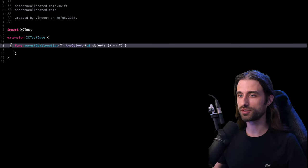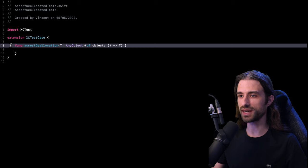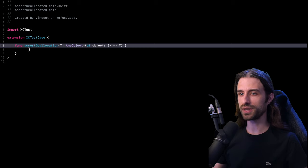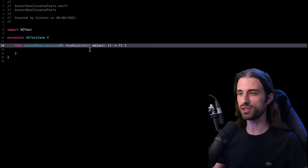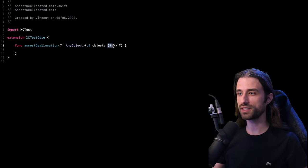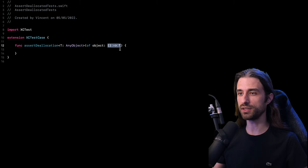As you can see, I've written the signature of a new method inside XCTestCase. And as the name of this method suggests, its goal is going to be to assert that an object created through the closure we pass as an argument has indeed been successfully deallocated from memory.